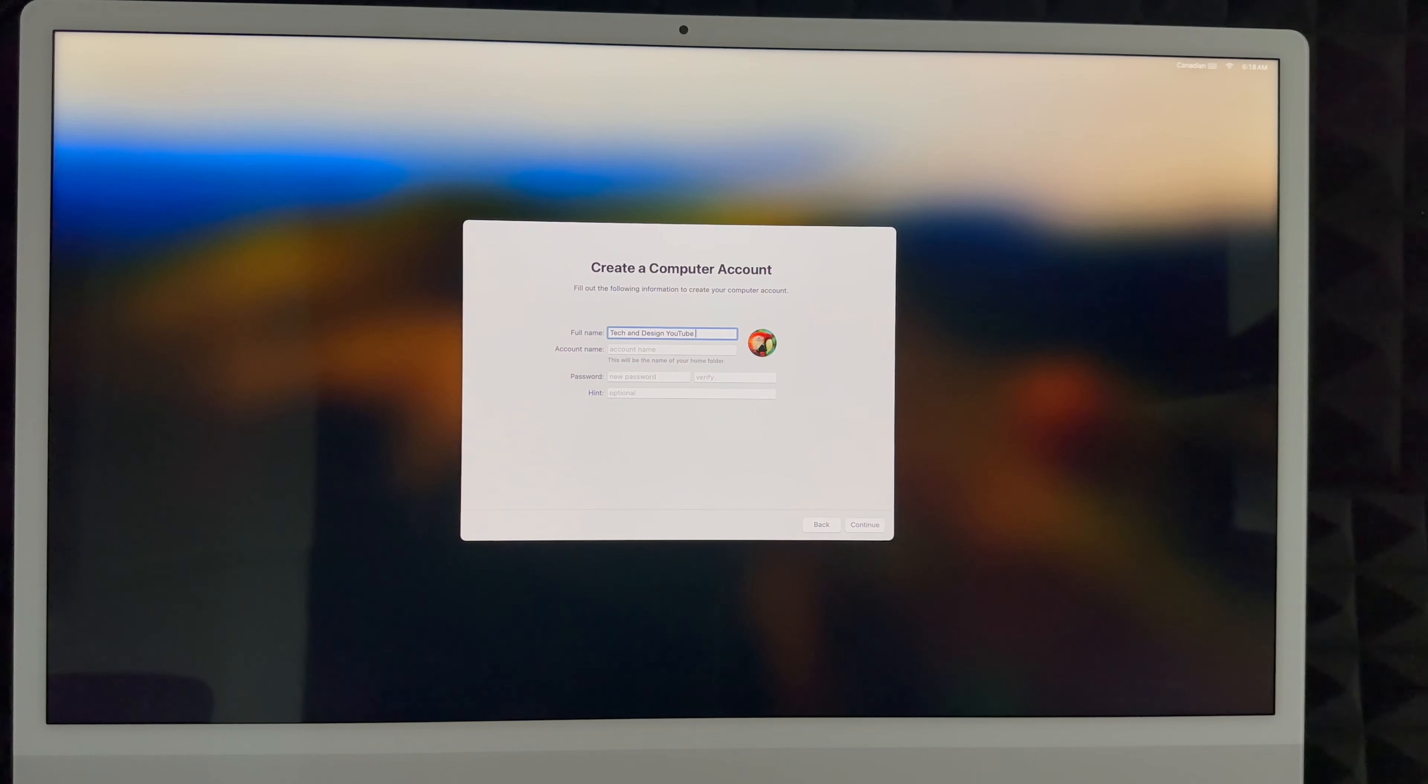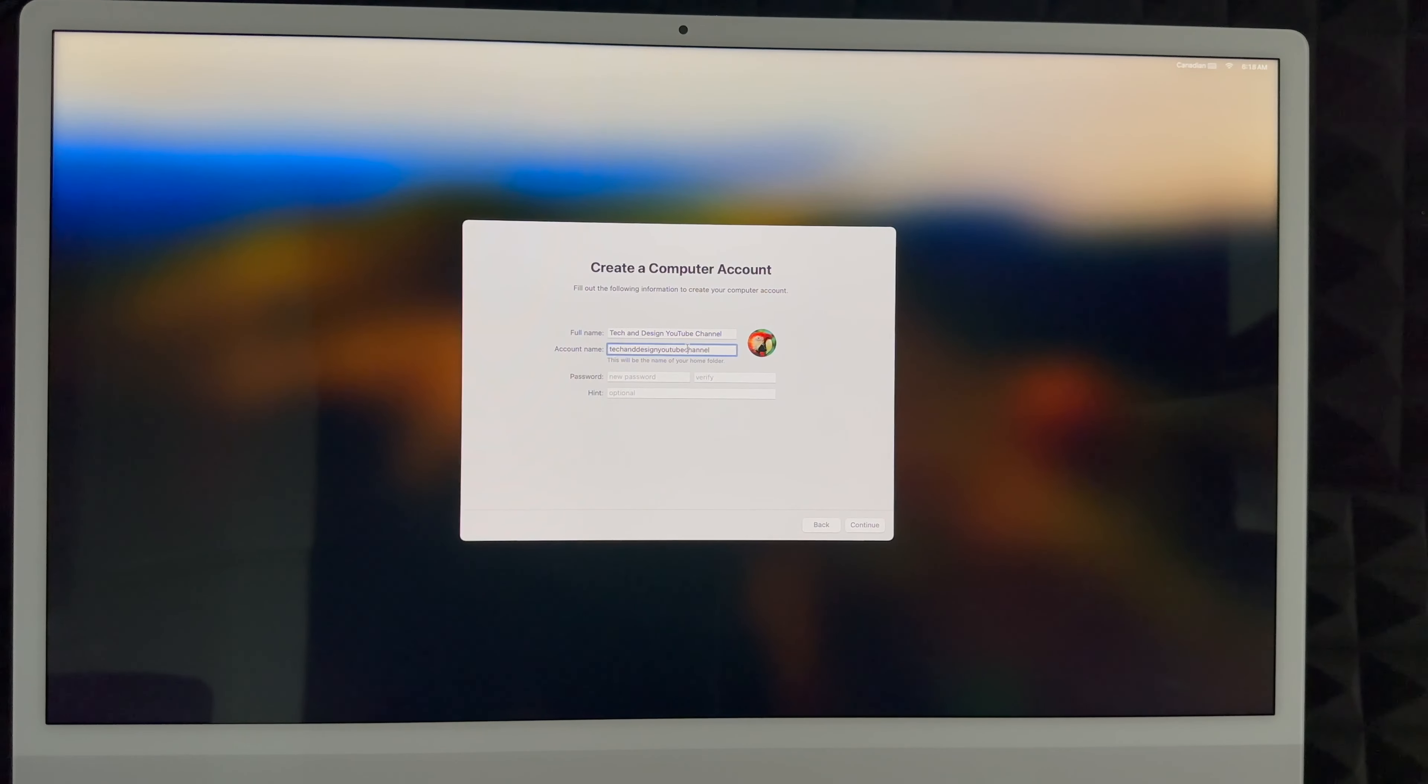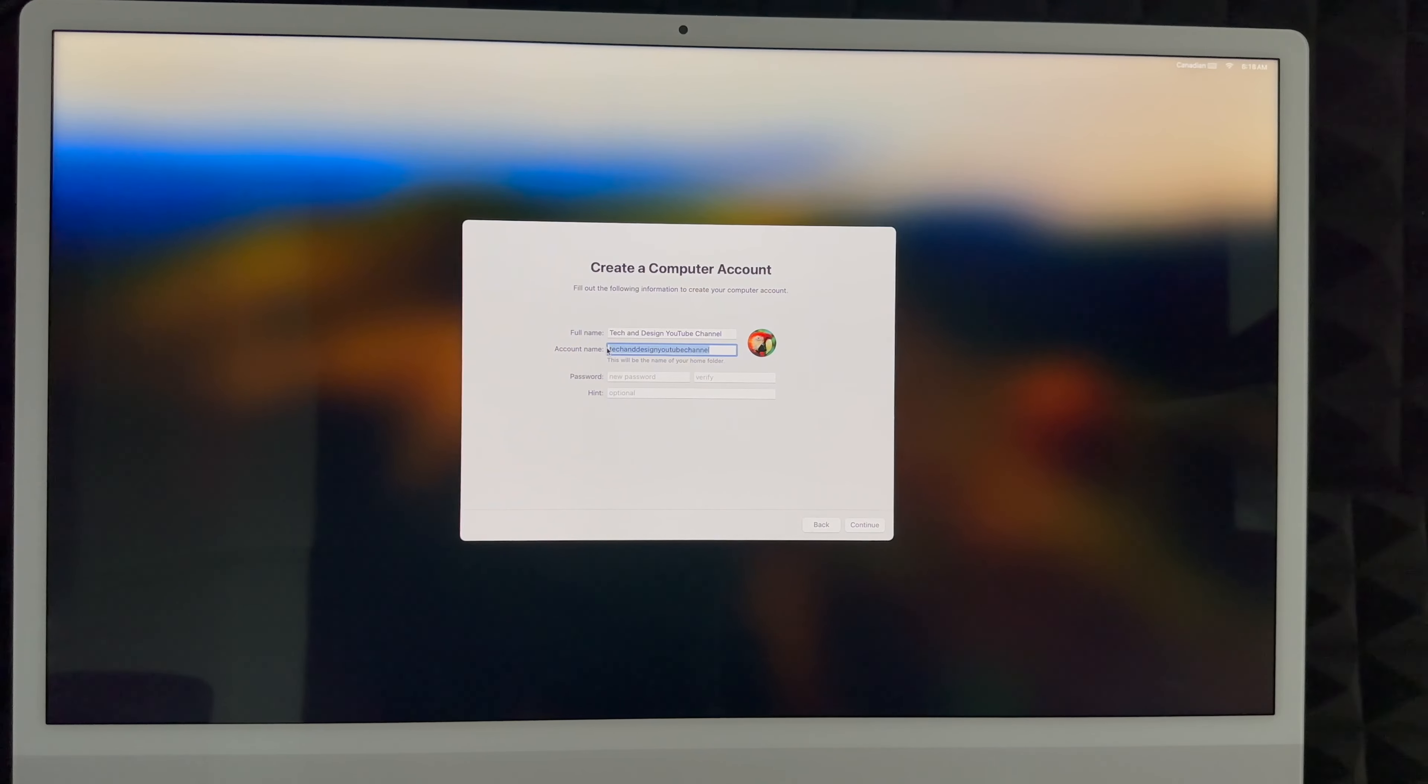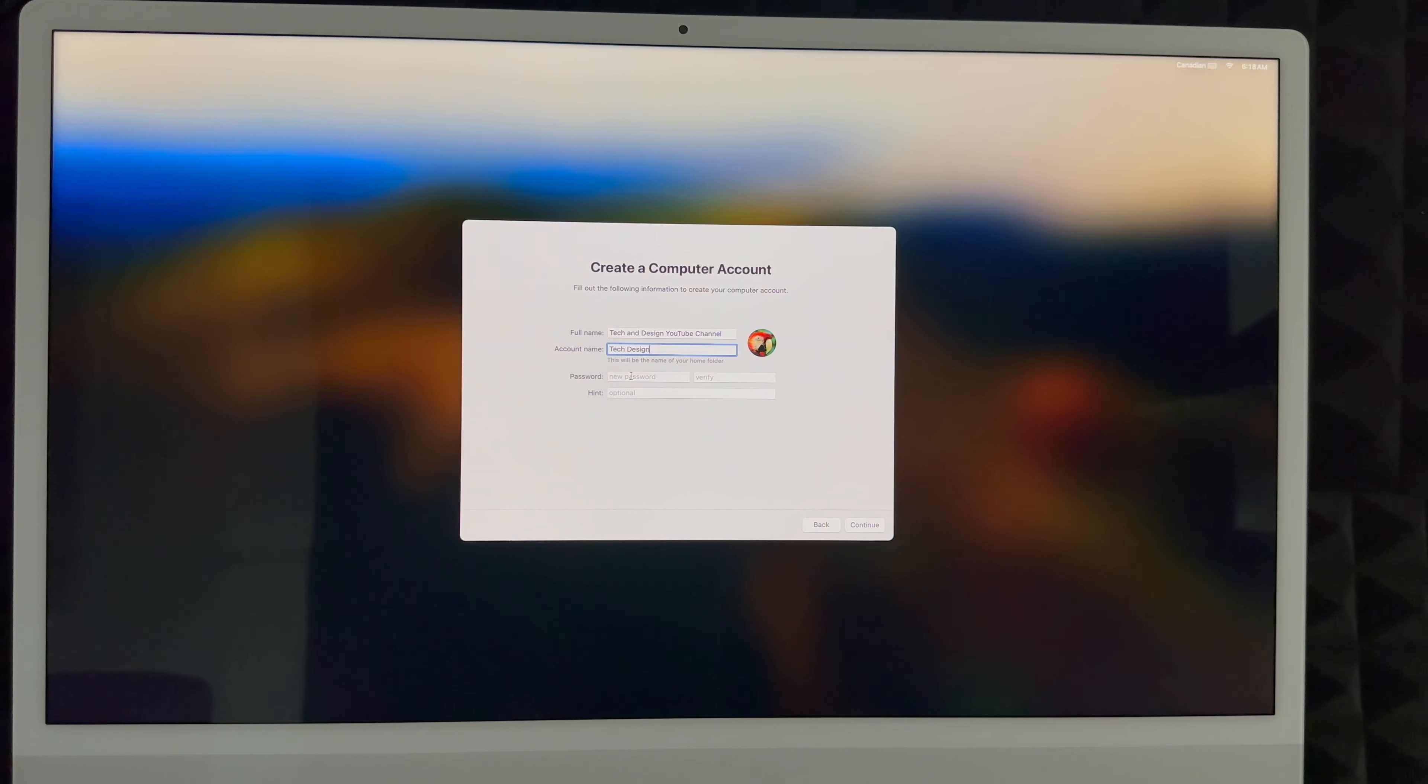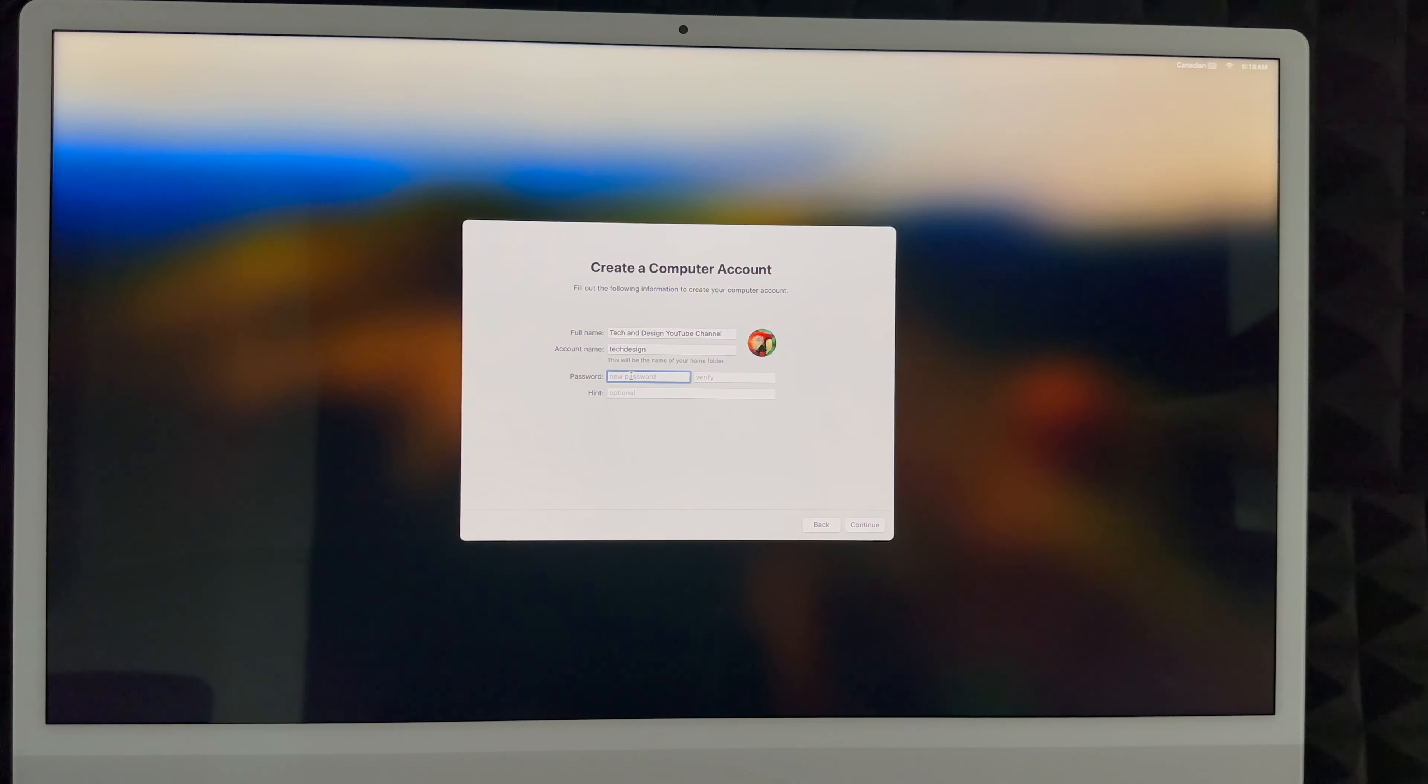You can actually put anything for your account. I can put Tech and Design YouTube Channel for example, or I can put my real name if I wanted to. I can put my account name which can be the same thing as my full name or a different name. So I can put Tech Design as my account name. It's much shorter.